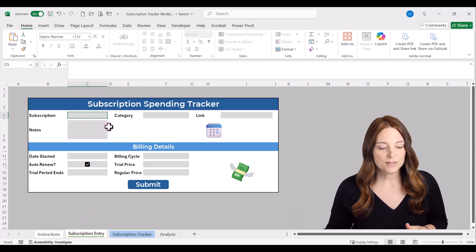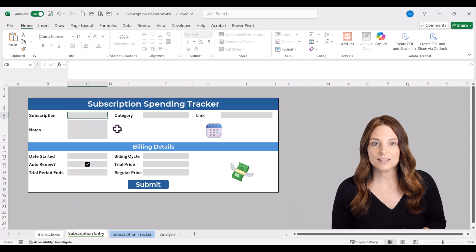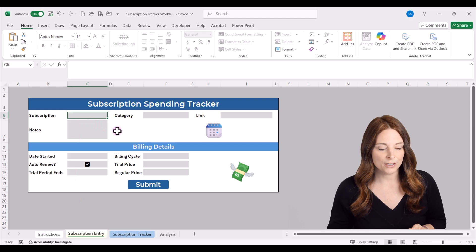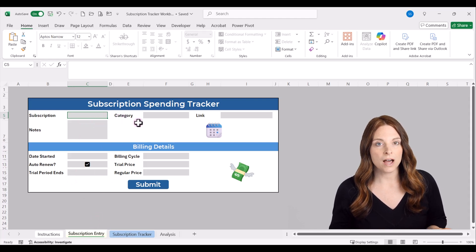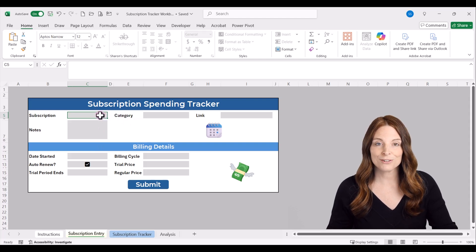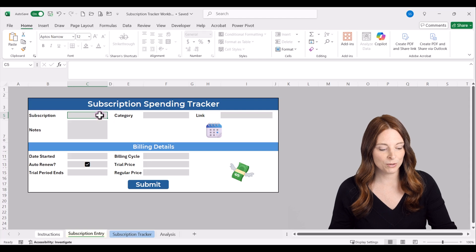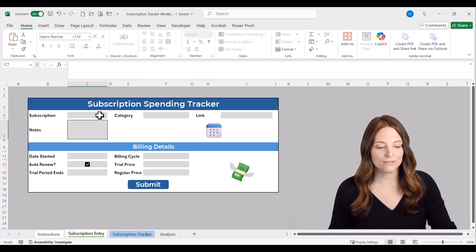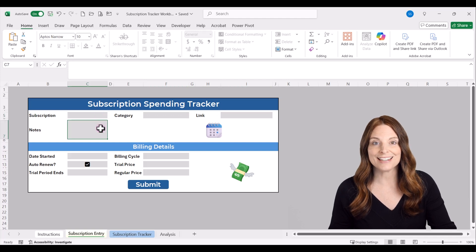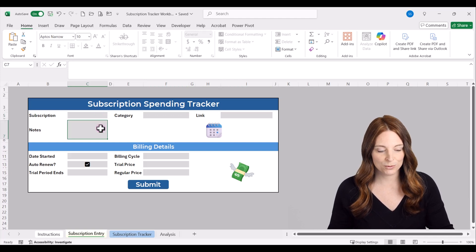If you're going to use this sheet, open it up and it's initially going to be locked — it's protected so that you can select the first gray cell, which is the data entry cell for subscription information. When you hit Tab, it's going to move through each of those cells quickly and easily for you to enter all of your subscription data.